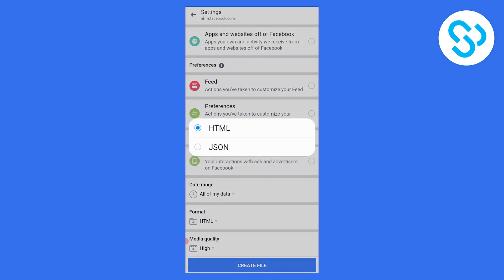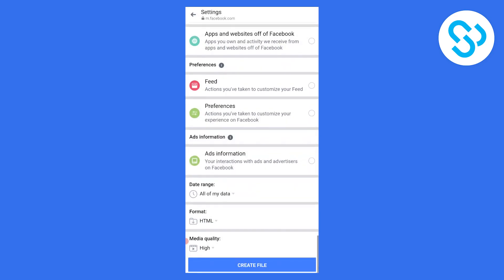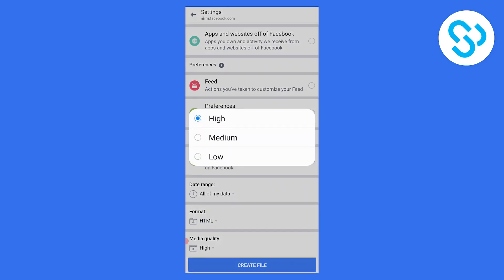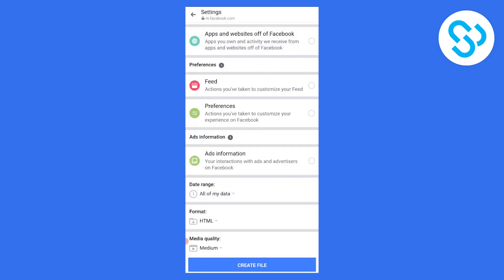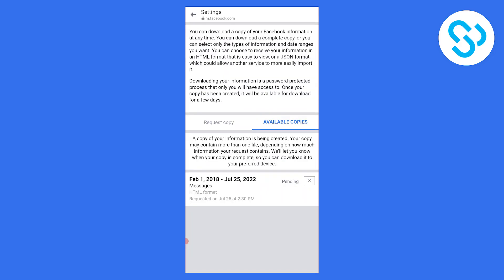Choose the format, whether you want HTML or JSON, and set the media quality. I'll put it on medium. Then we can create the file. Once we create the file, we'll need to wait a bit as you can see it's pending.